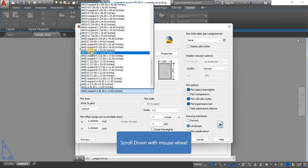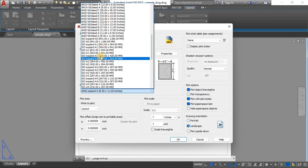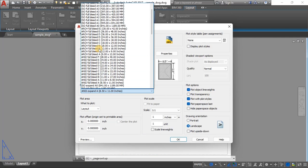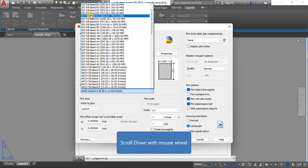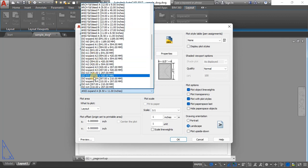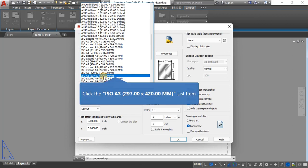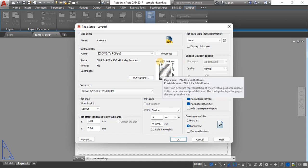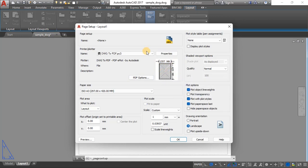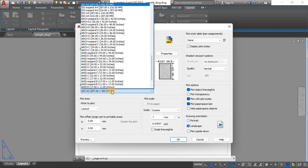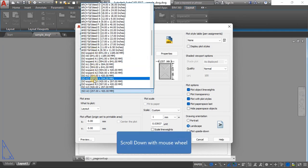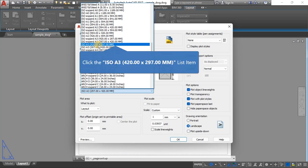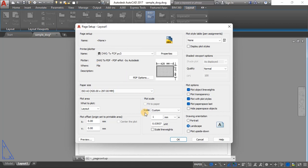For the paper size, we're staying away from inches. There are many to choose from, but we're going with ISO A3. I normally work with the one that doesn't have full bleed. We have 297 by 420, which appears as portrait, but instead we go with 420 by 297, which is landscape orientation.